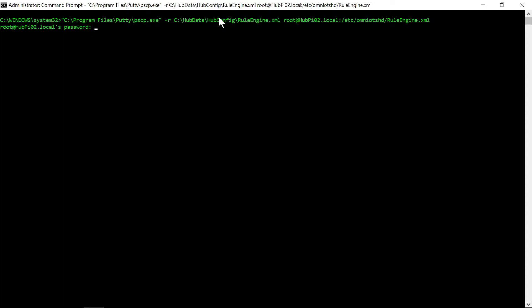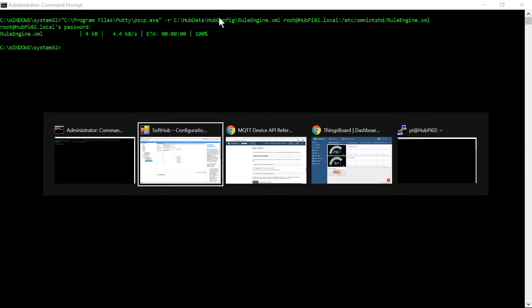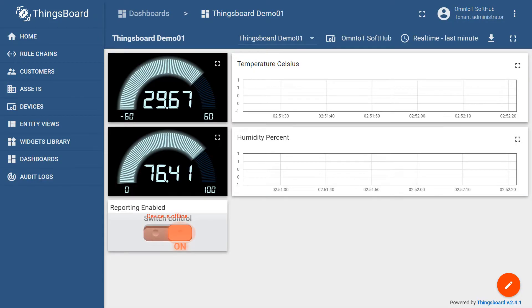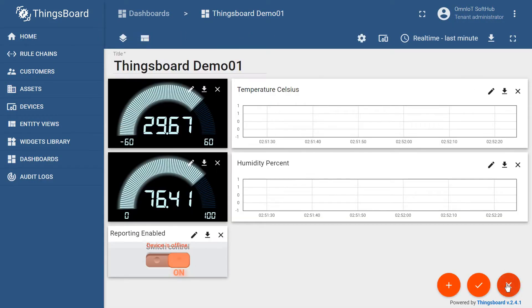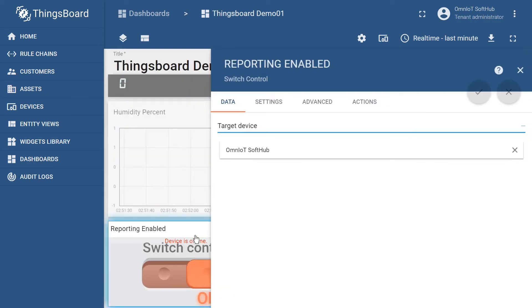Since the Things Board switch control widget allows us to change the message it sends when the switch is flipped, we'll take advantage of that to plug our user event names into the switch directly.